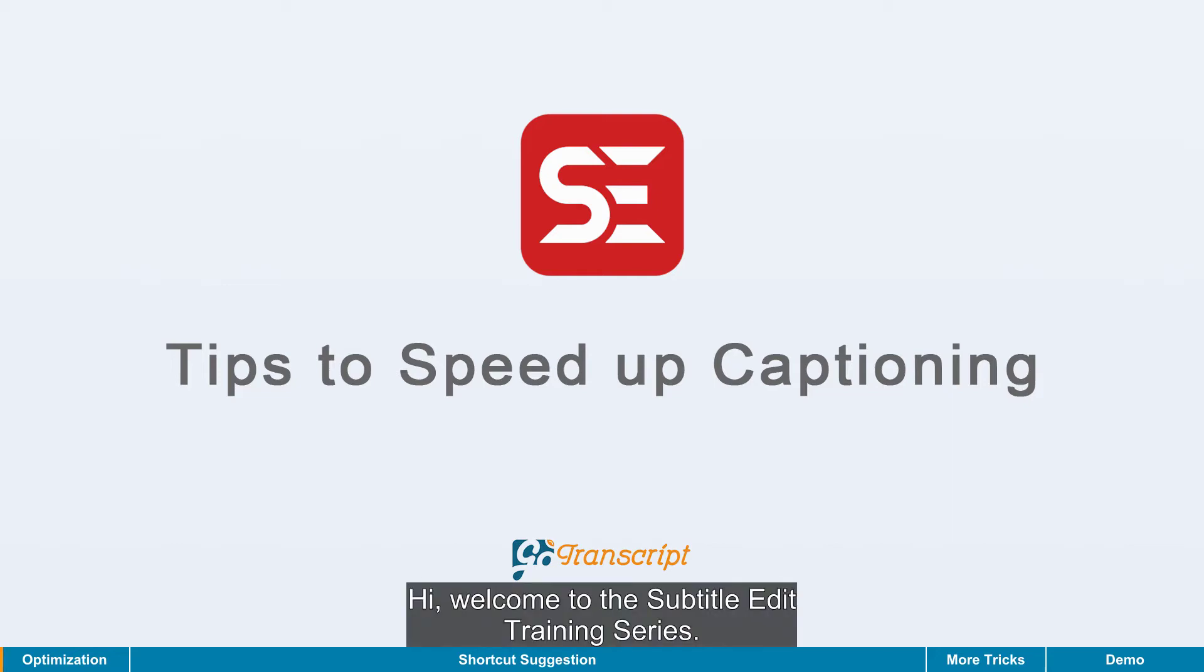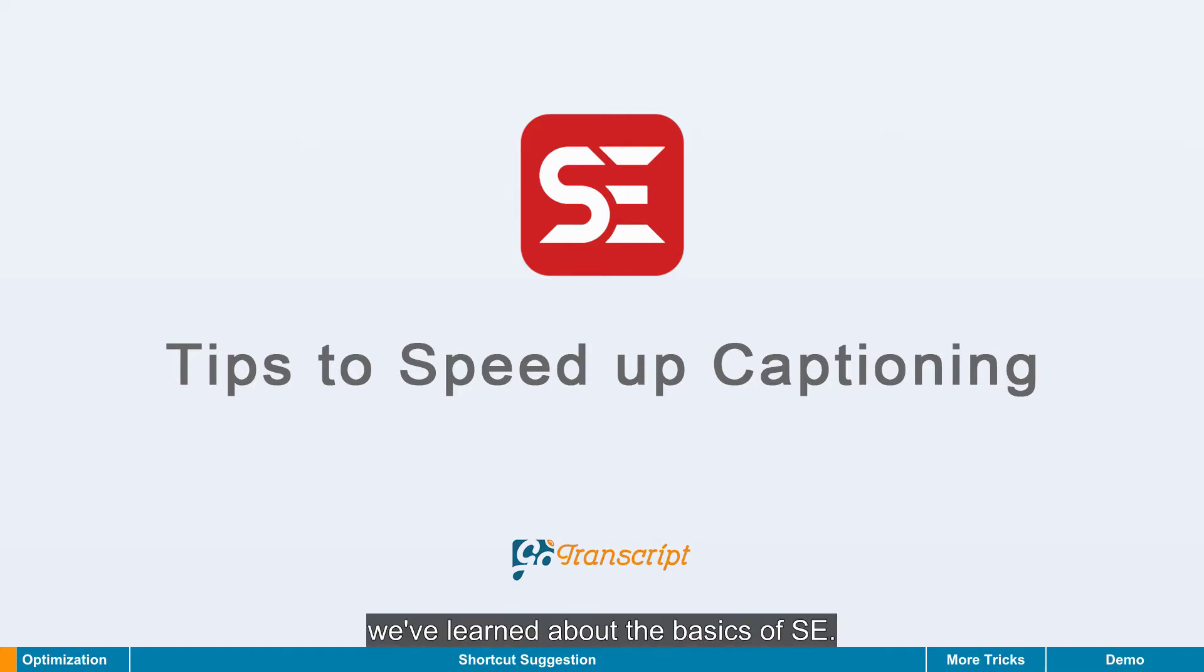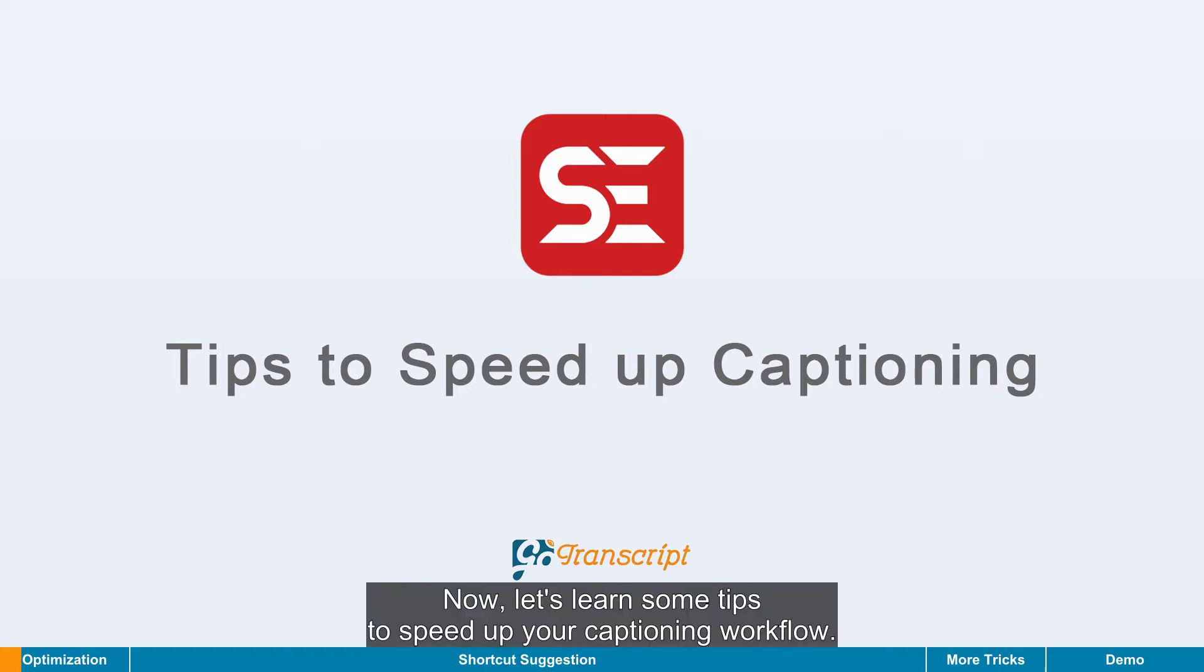Hi, welcome to the subtitle edit training series. In the last episode, we've learned about the basics of ICE.